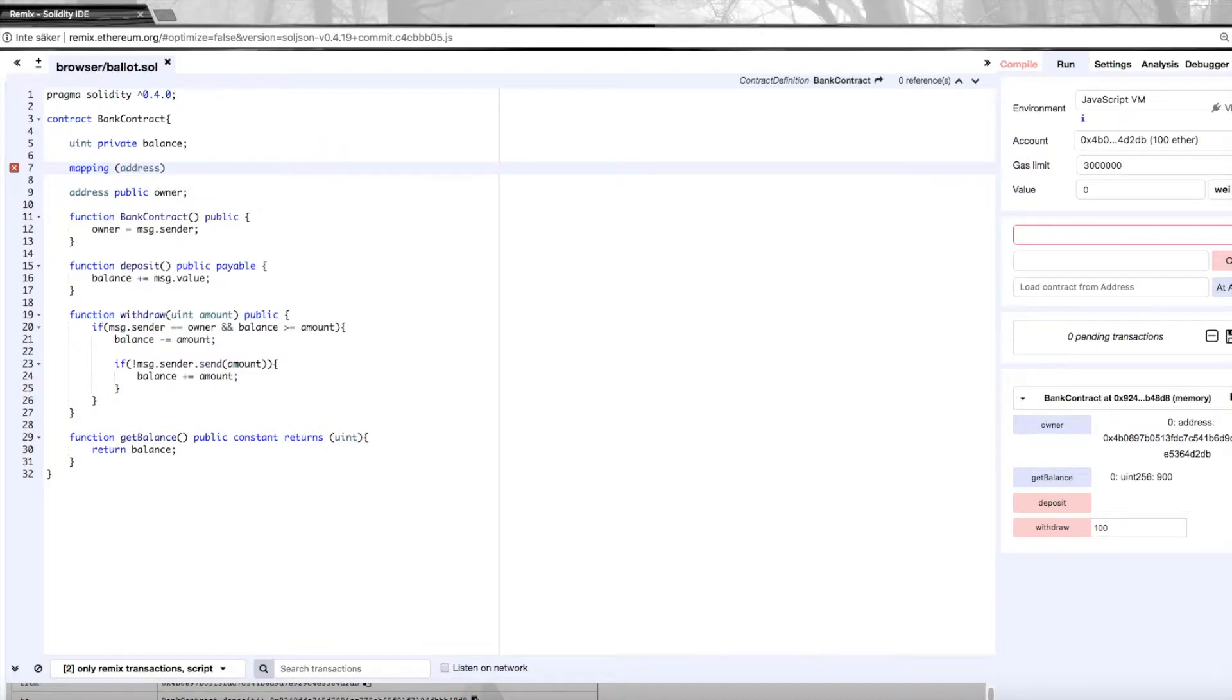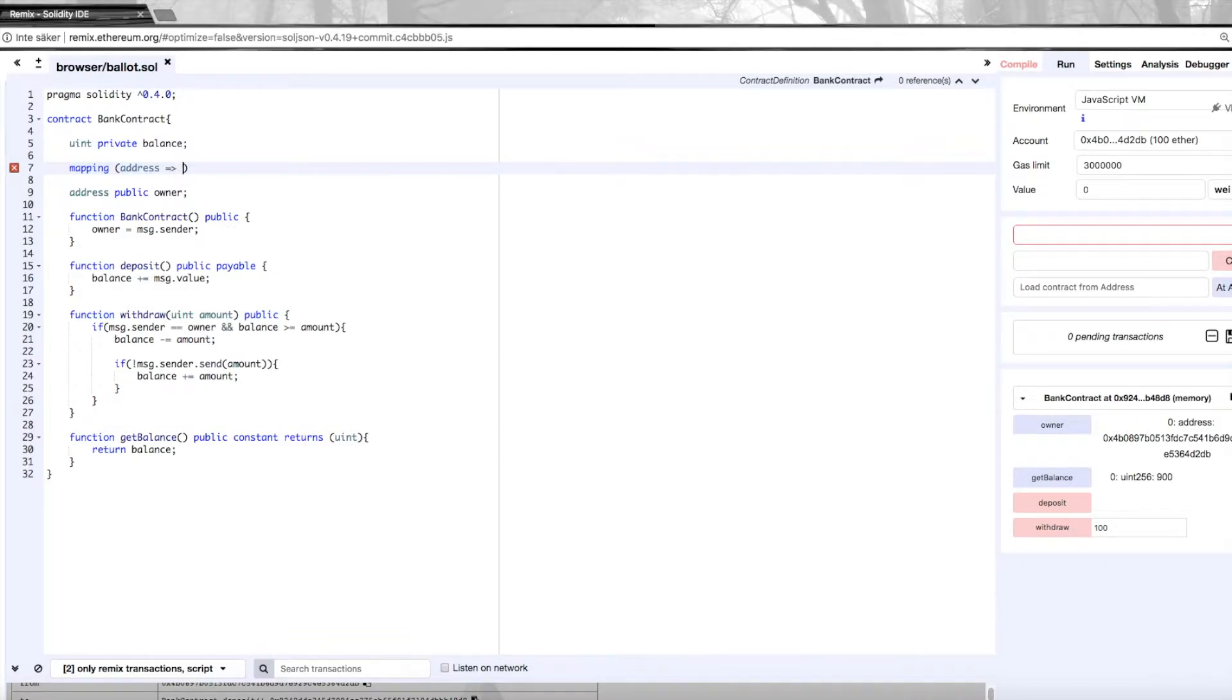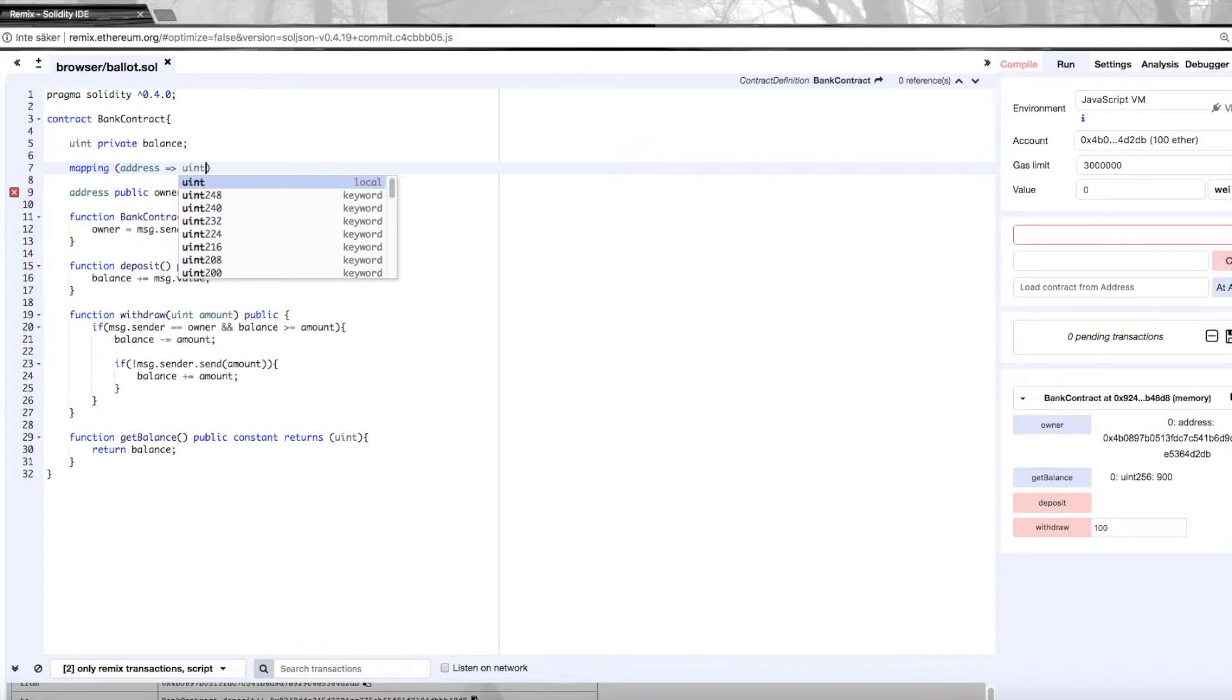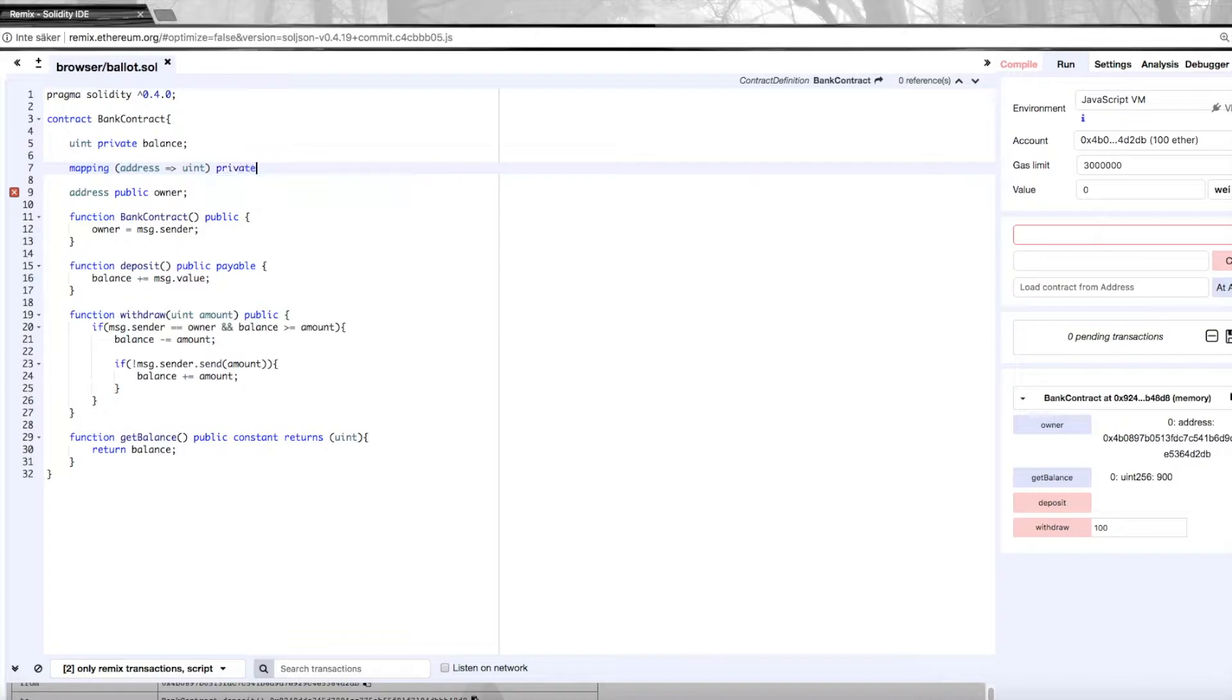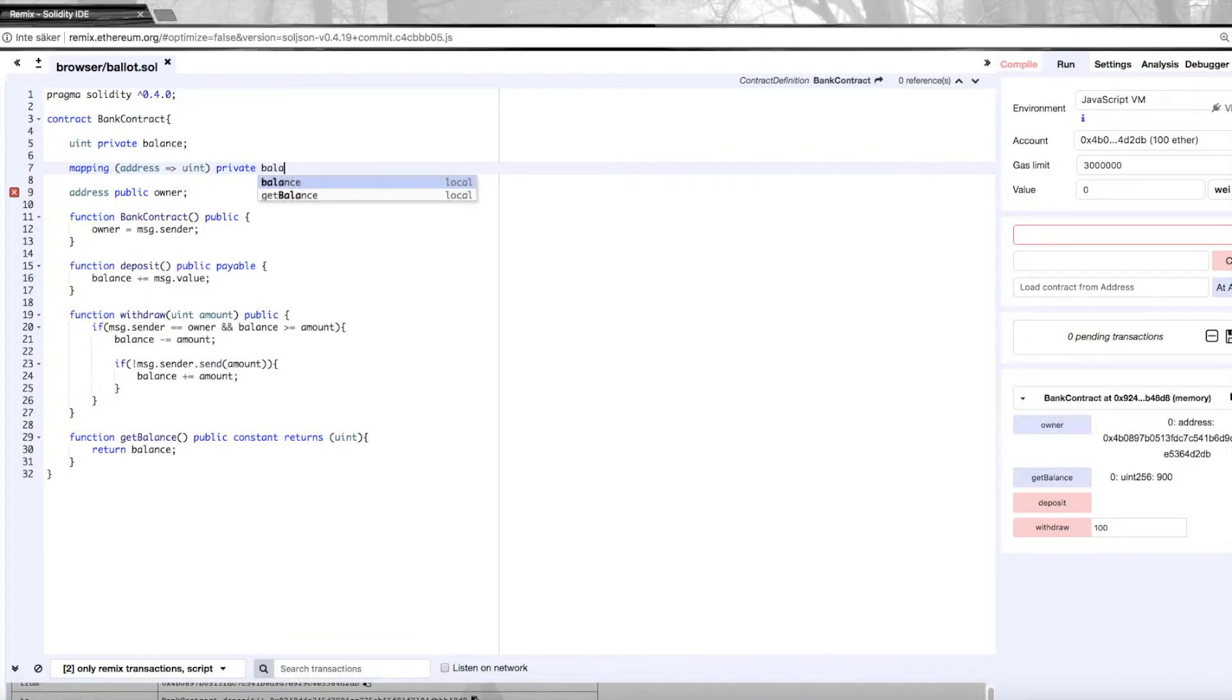So here it's going to map from an address to an integer, because it's going to be a balance. It's going to map from an address, which is basically a user of this contract, to an integer which is the balance. This is going to be private and we're going to call it balances.